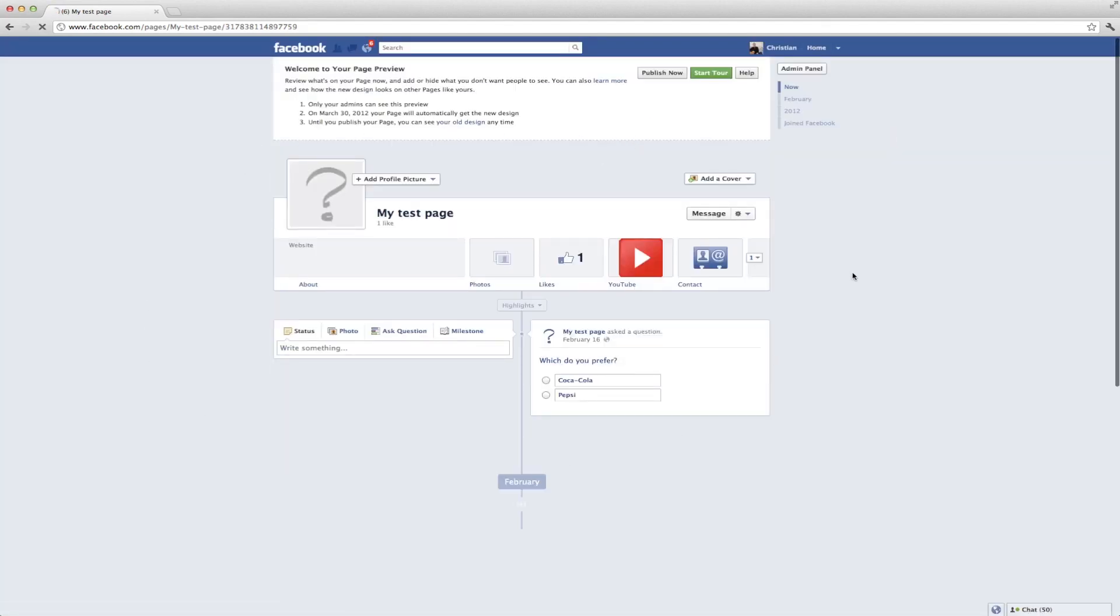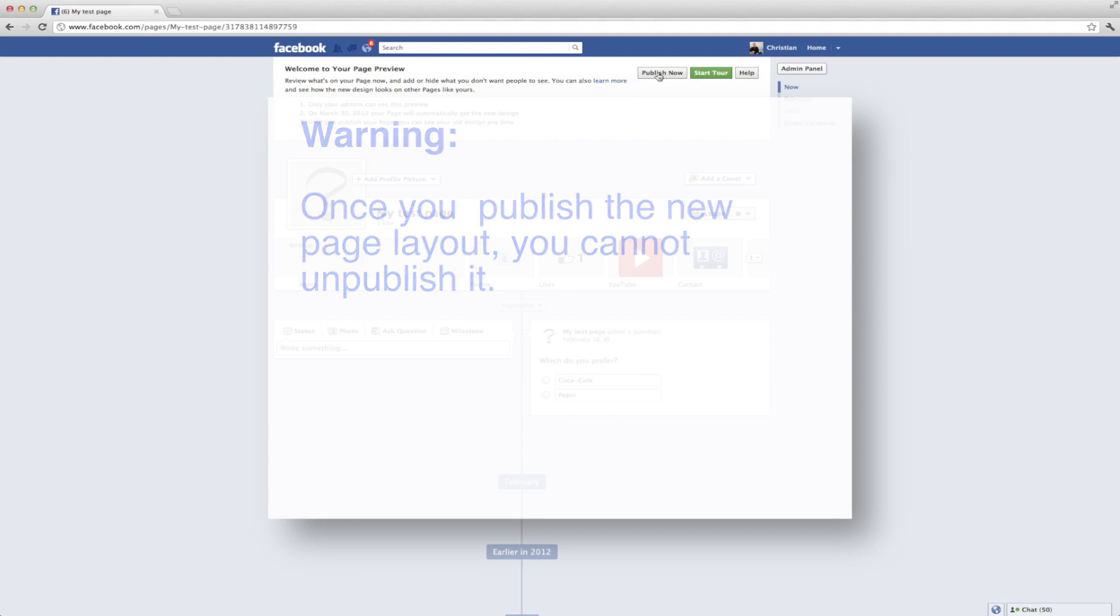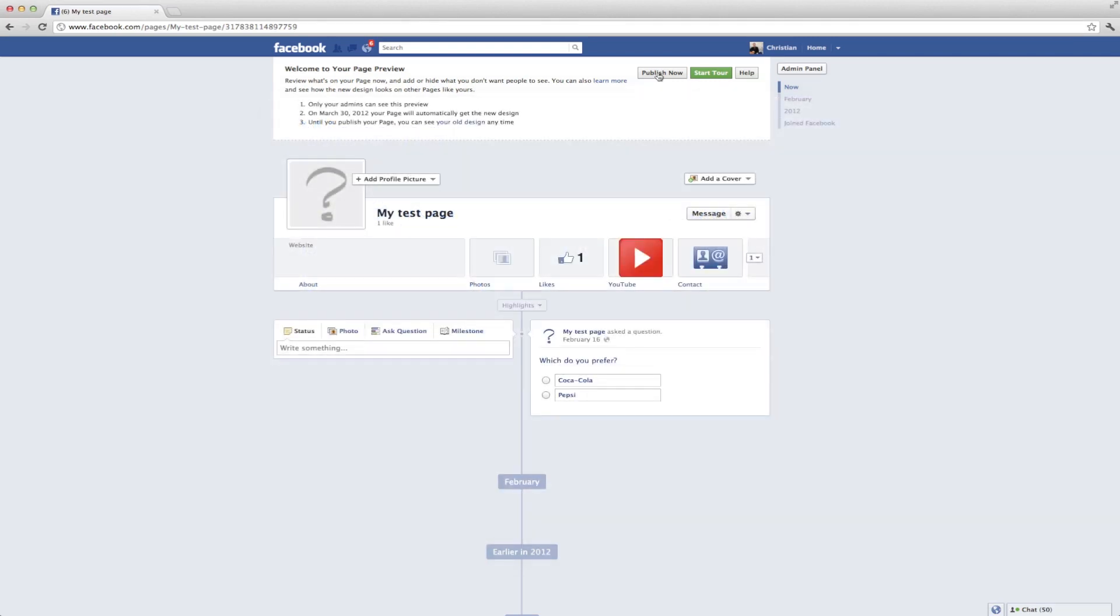Because remember, this doesn't go live until the end of March. However, you do not want to click the Publish Now button, because when you publish this, it's available to every single person who's a Facebook fan, and you cannot undo it.